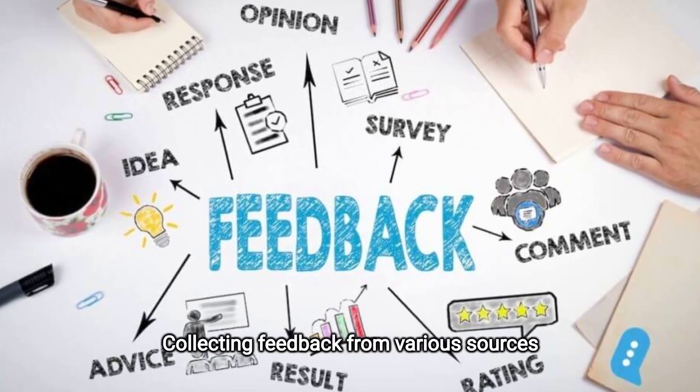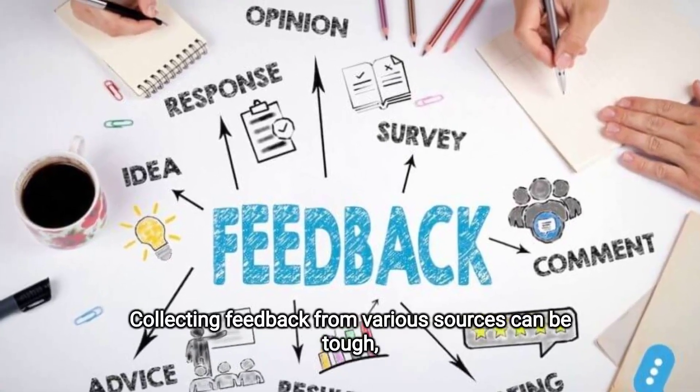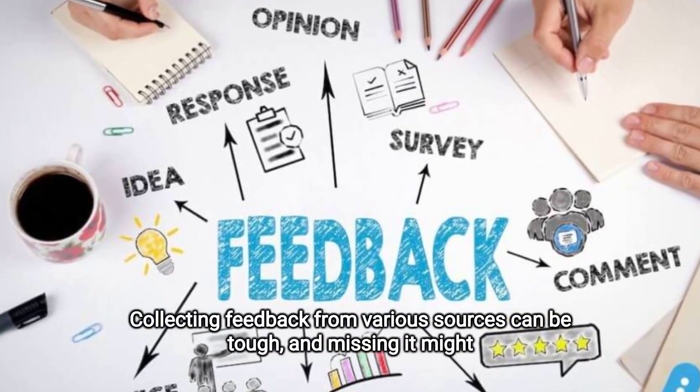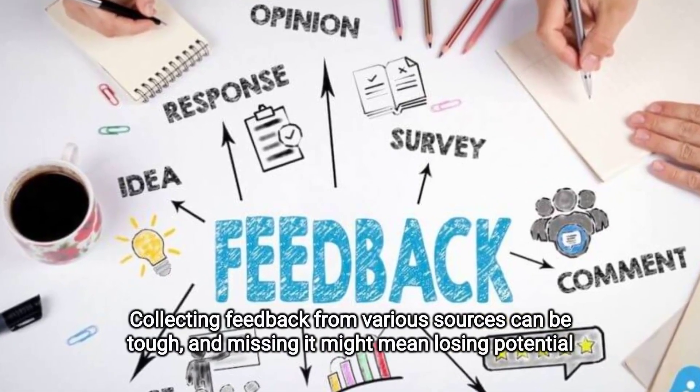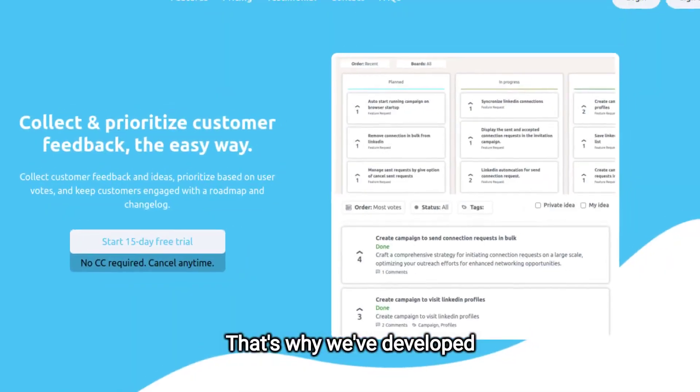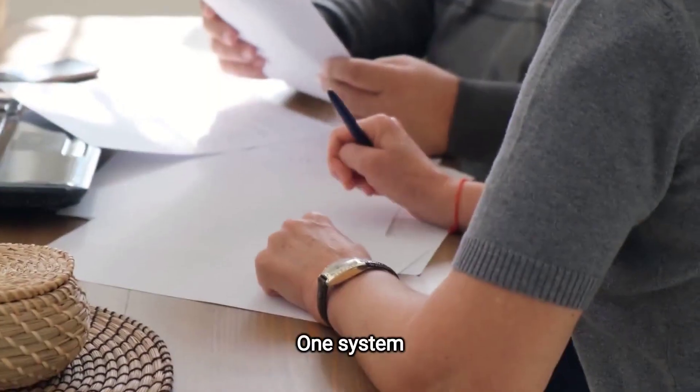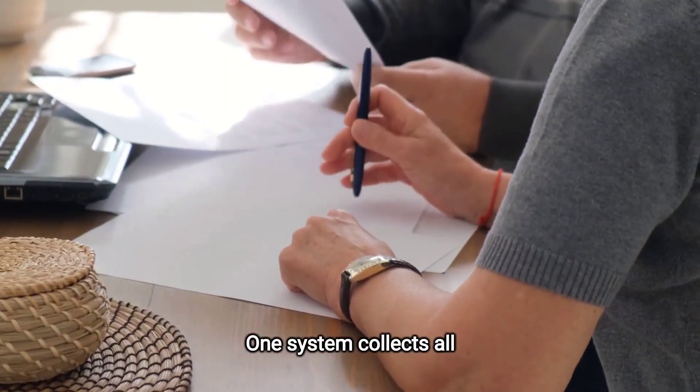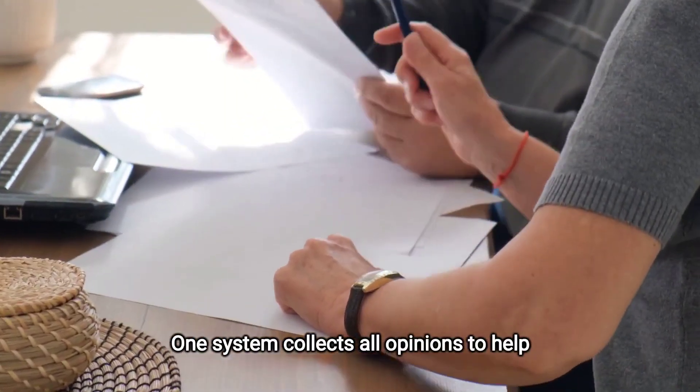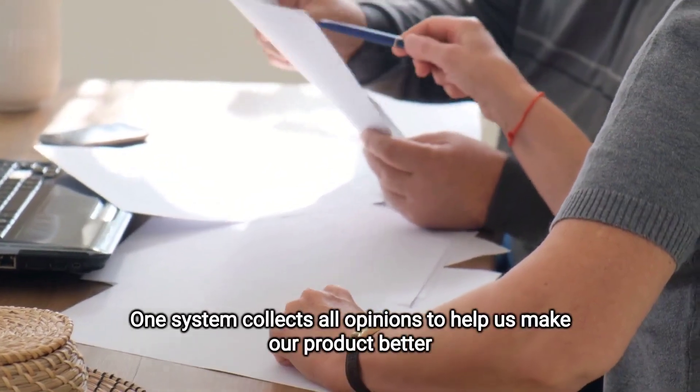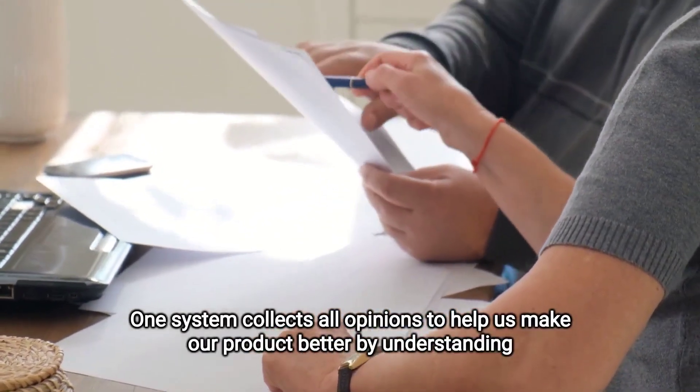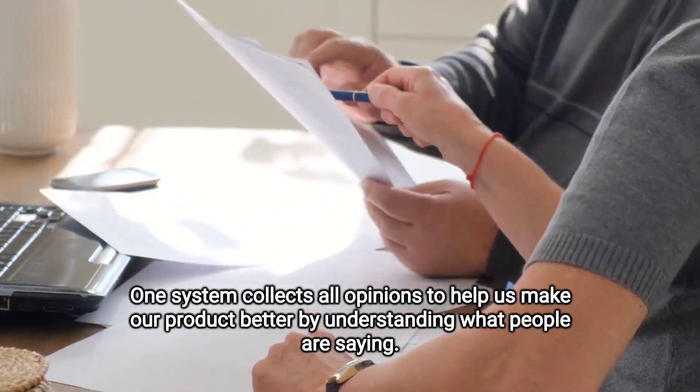Collecting feedback from various sources can be tough, and missing it might mean losing potential customers. That's why we've developed Rotem.co. One system collects all opinions to help us make our product better by understanding what people are saying.